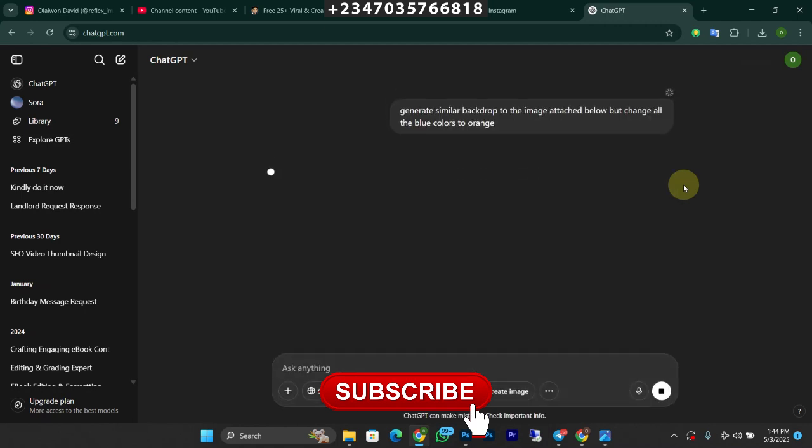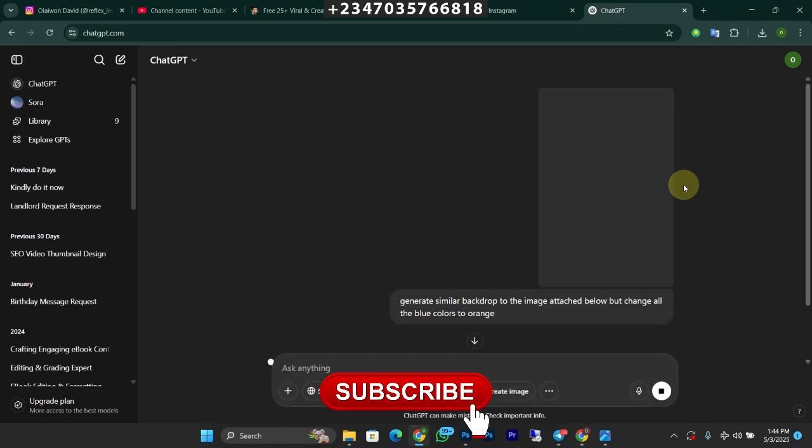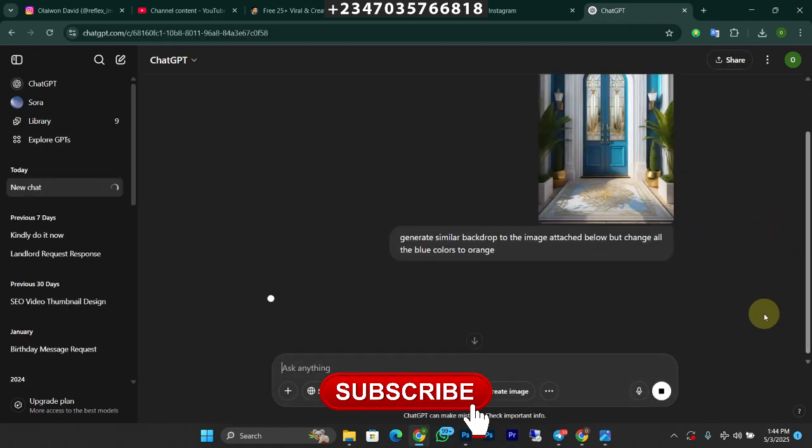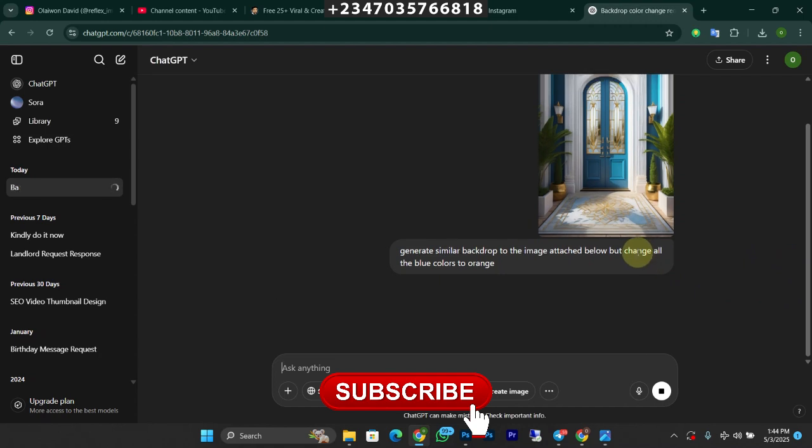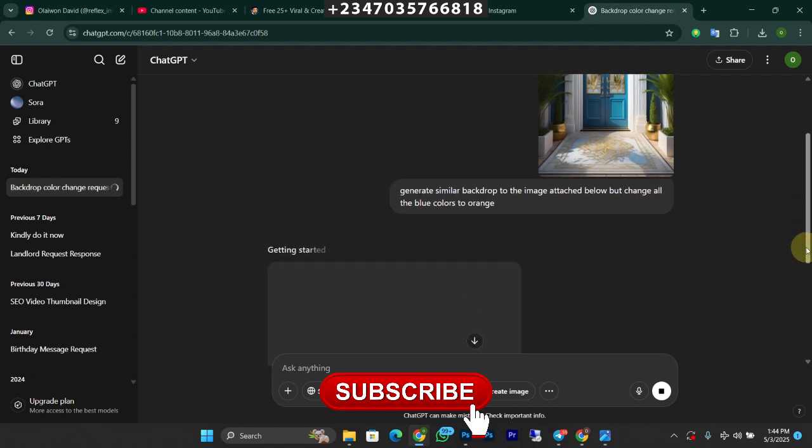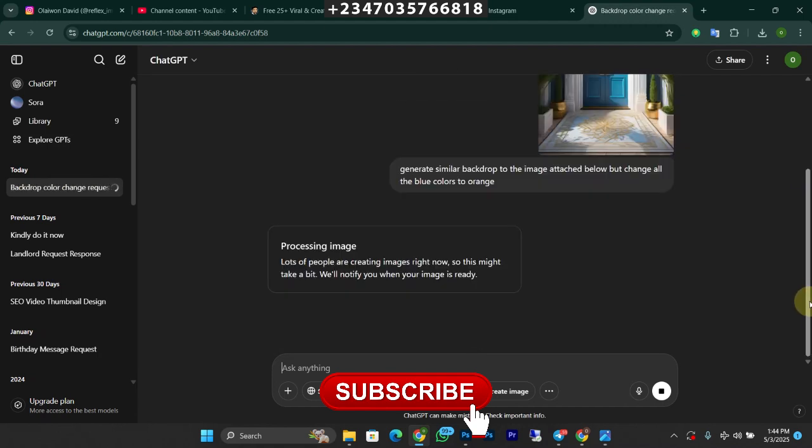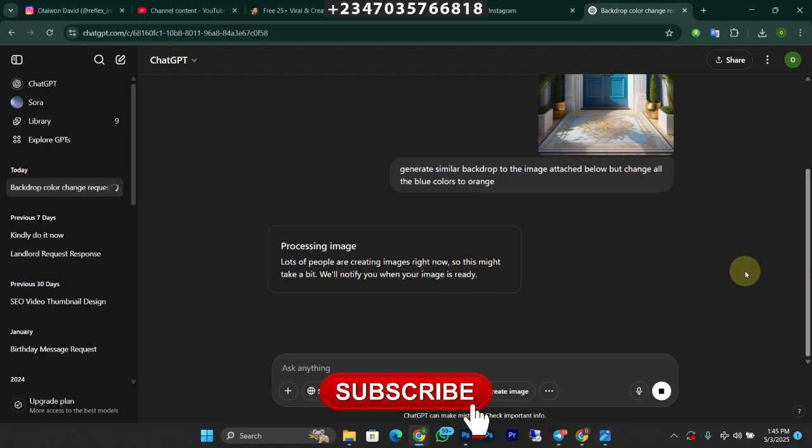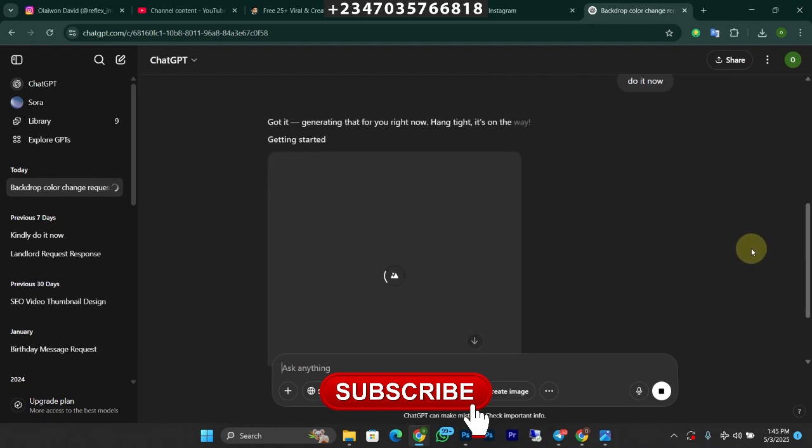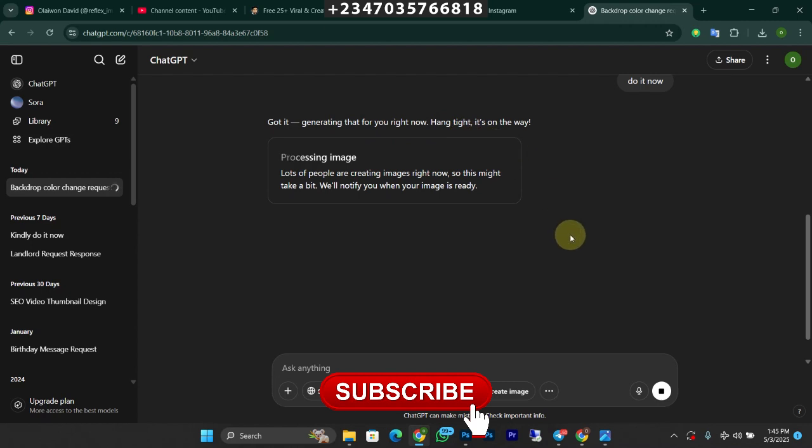Let's wait for it to load up. There are a lot of people doing stuff at the moment. A lot of people are creating images right now, so this might take a bit. We'll notify you when the image is ready. You can just wait a bit or we can tell it do it now and let's see if it's going to do it now for us. As you can see, it's generating that for you right now. Let's give it a little bit of time to generate our picture.